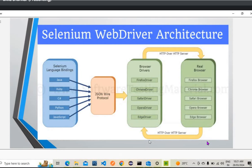Selenium WebDriver is popular for a few reasons: multi-browser capability, multi-language support, fast execution, the ability to locate web elements, handling dynamic web elements, and handling waiting for elements as well. These are the main reasons we use Selenium WebDriver.